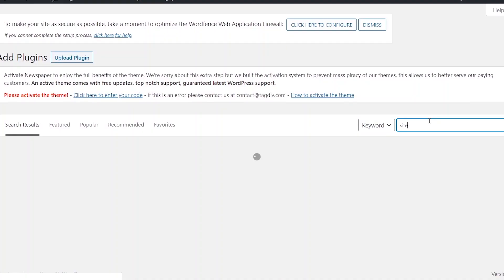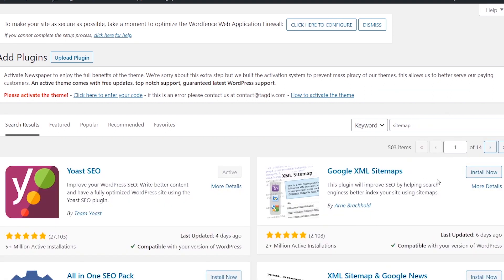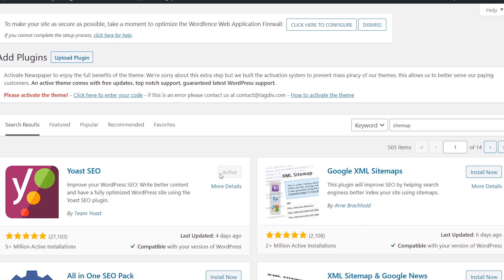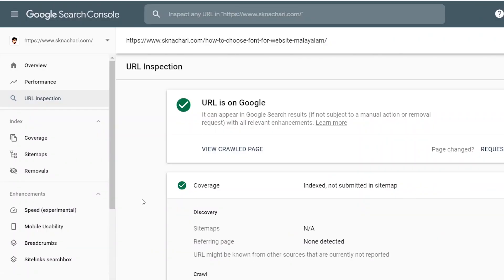I will tell you how to use this webmaster tool and how to use this sitemap. You can use the sitemap and install Google XML sitemap. Then you can use the sitemap. Now we will install it. Then click the sitemap.